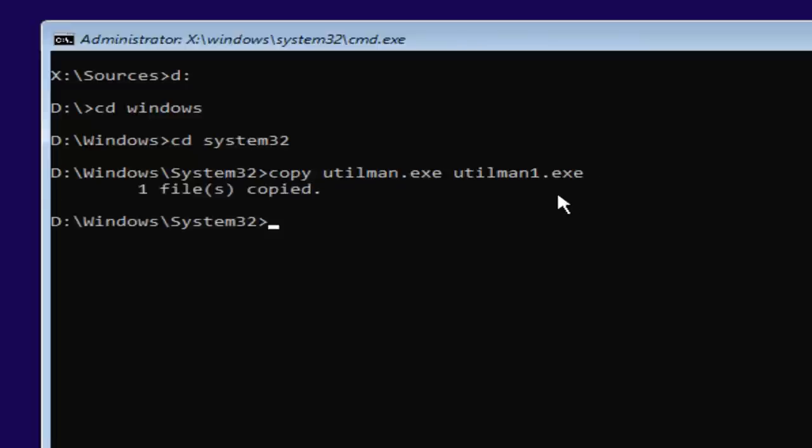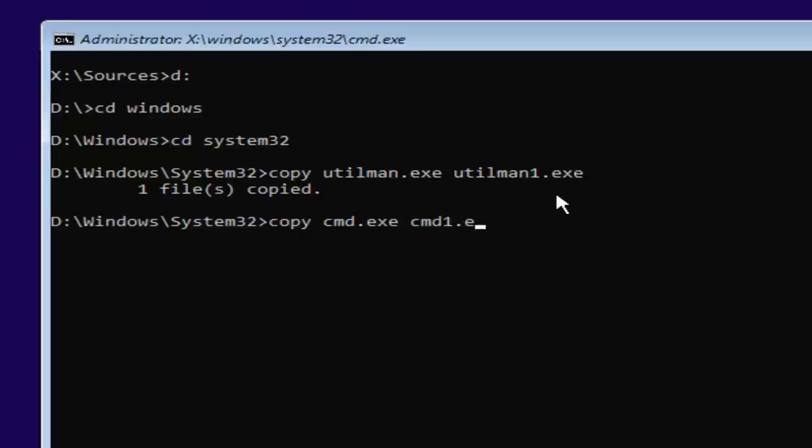If you did not, you're more than welcome to go type that command in again. And now what you want to do is type in copy space C-M-D dot E-X-E space C-M-D one dot E-X-E.